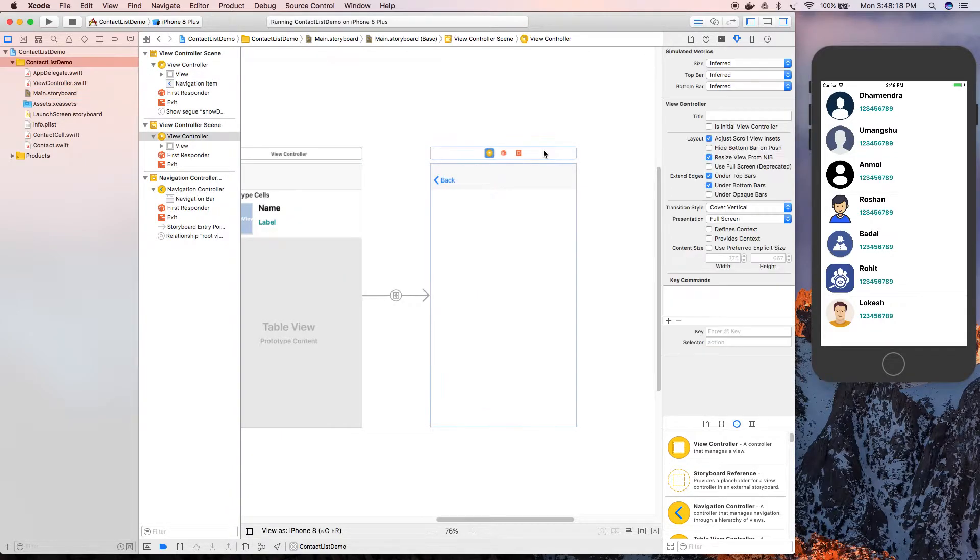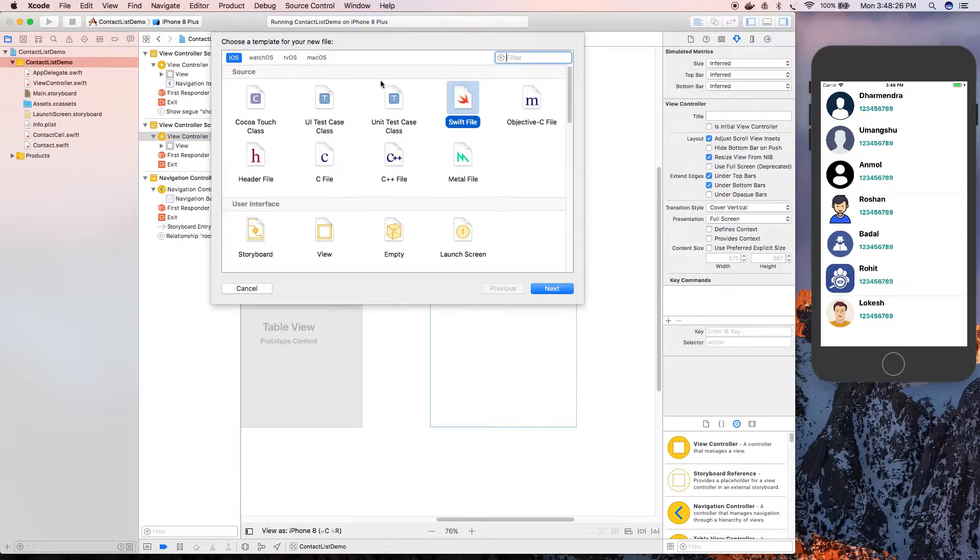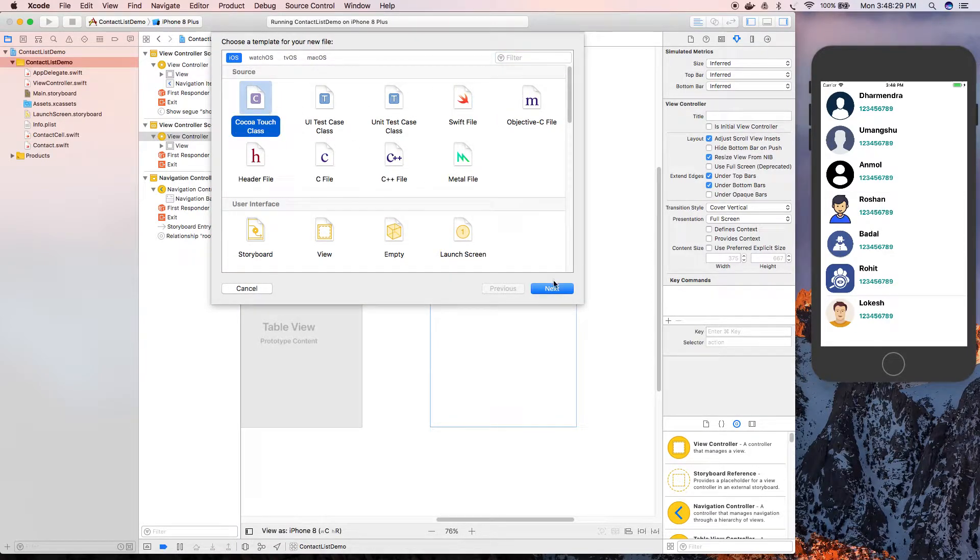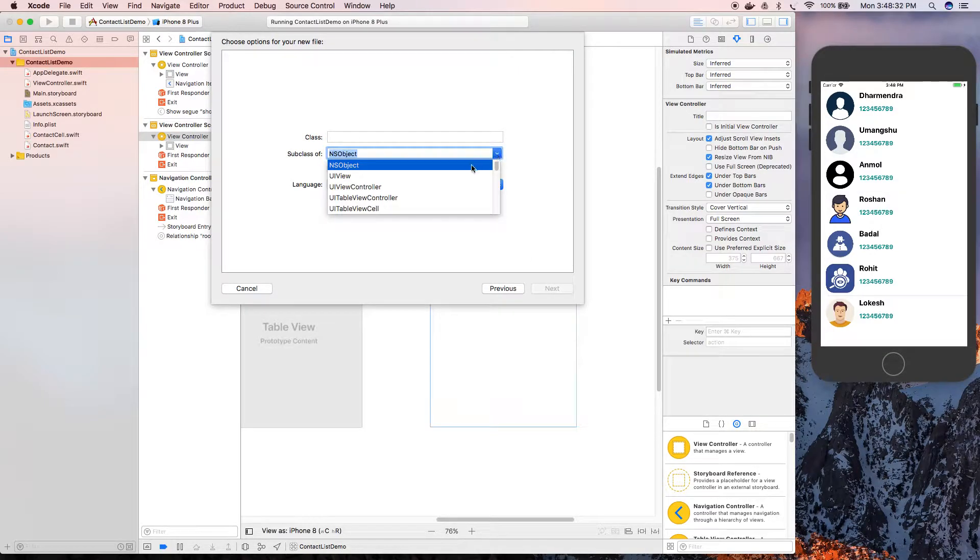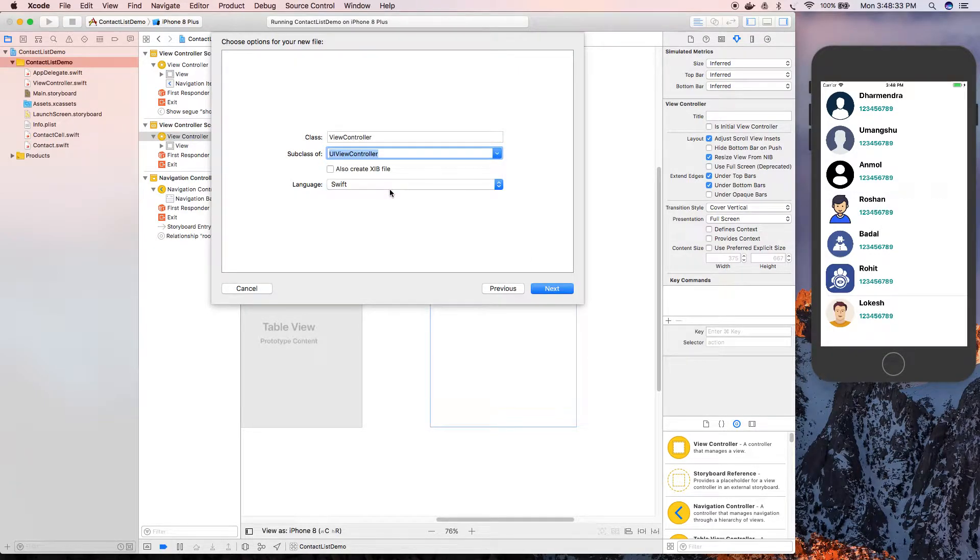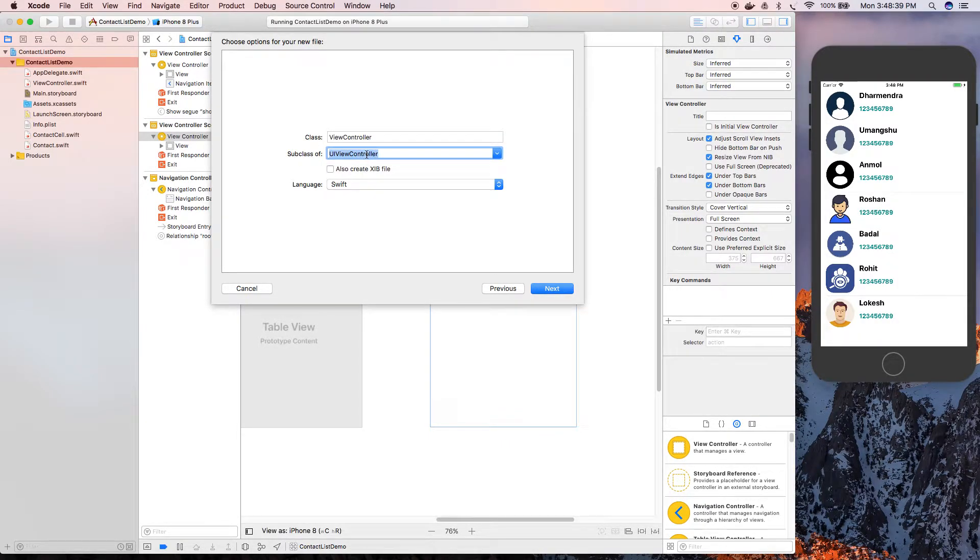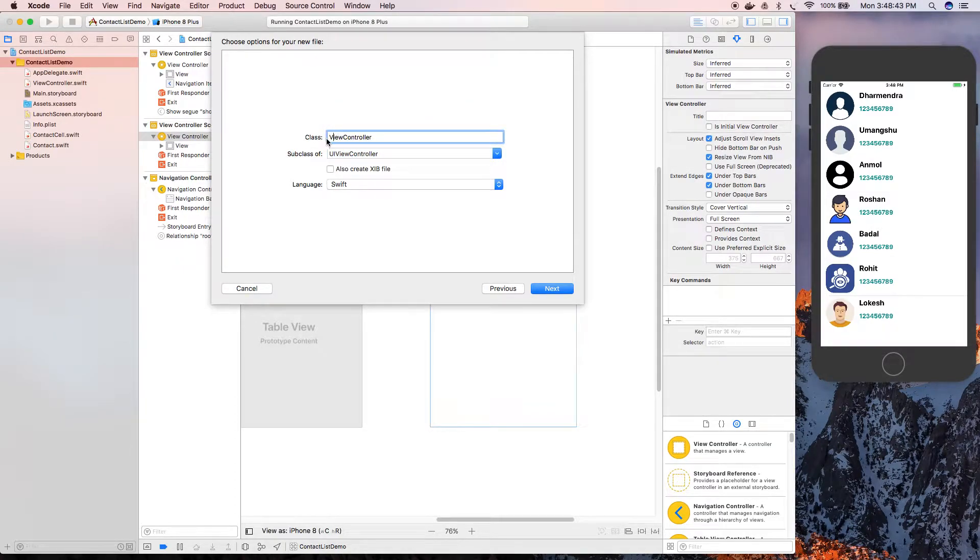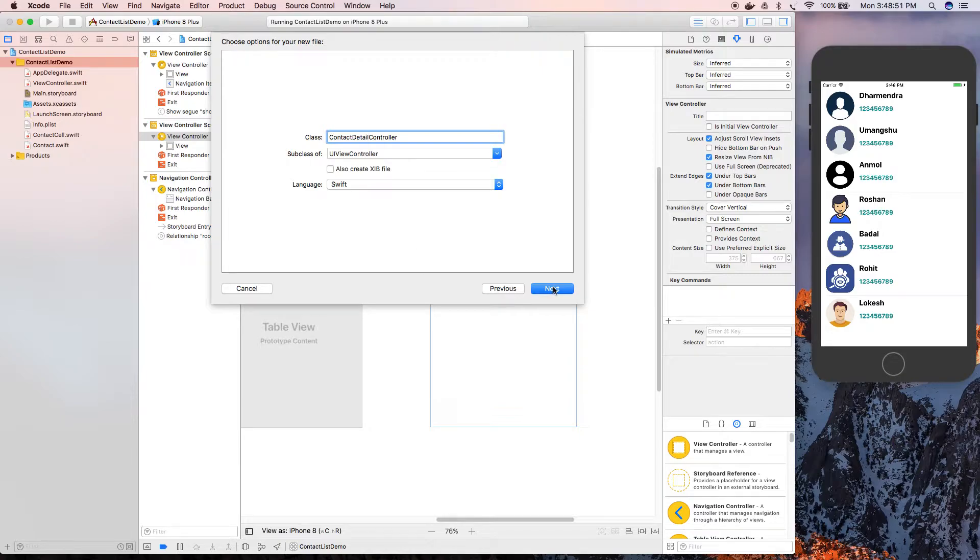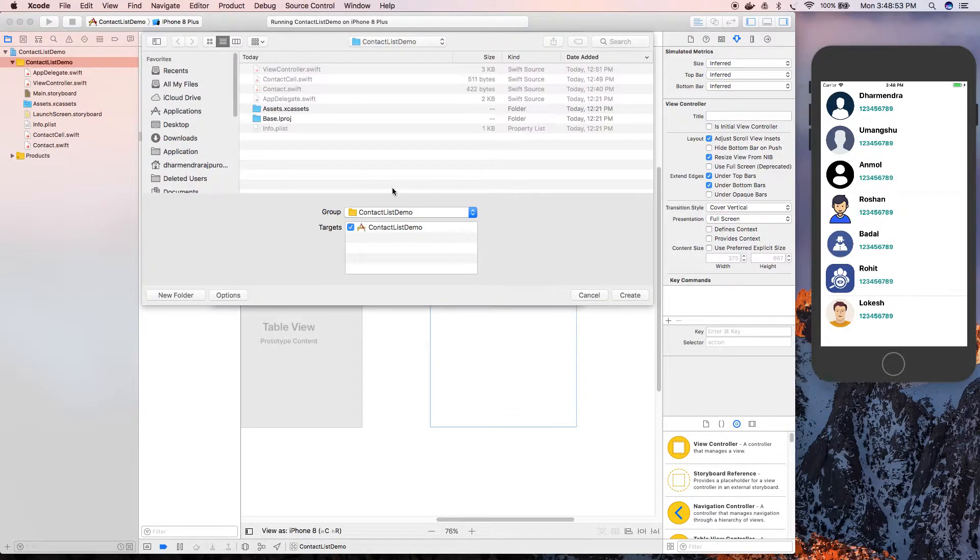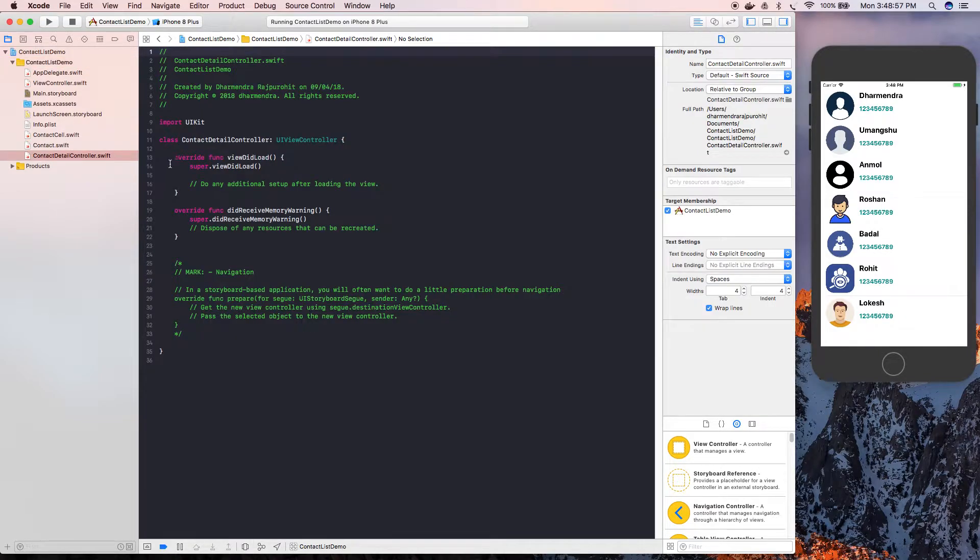Now I'm going to create one more file for this controller. Go and create a new file, then select Cocoa Touch class and search for view controller. We're going to create a view controller file which will be a subclass of UIViewController and name it ContactDetailController. Press Next and Create.